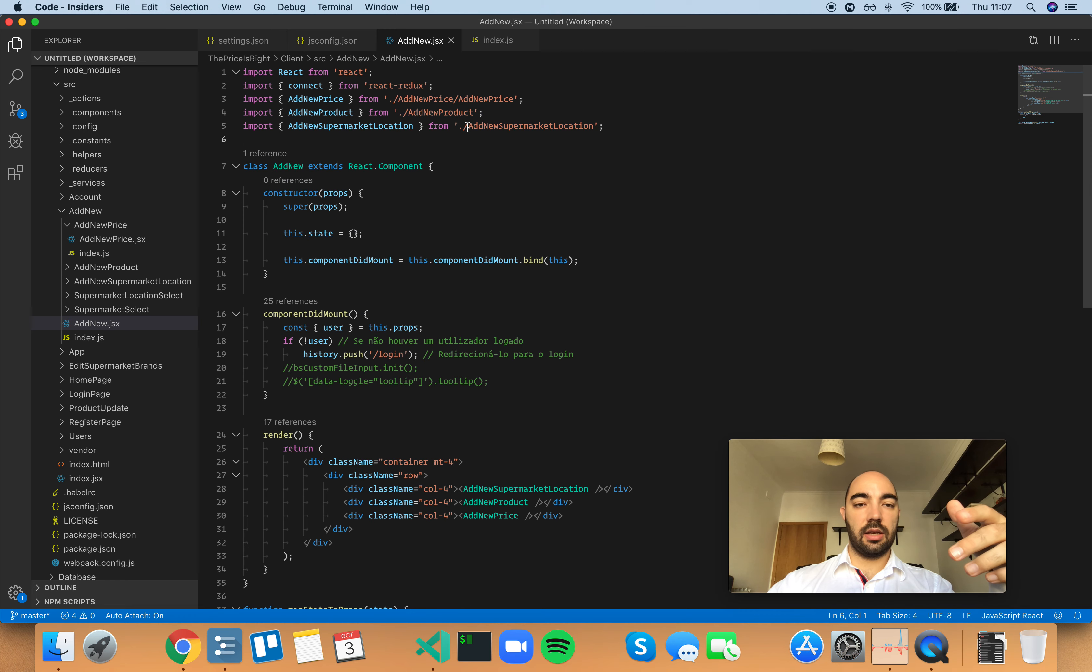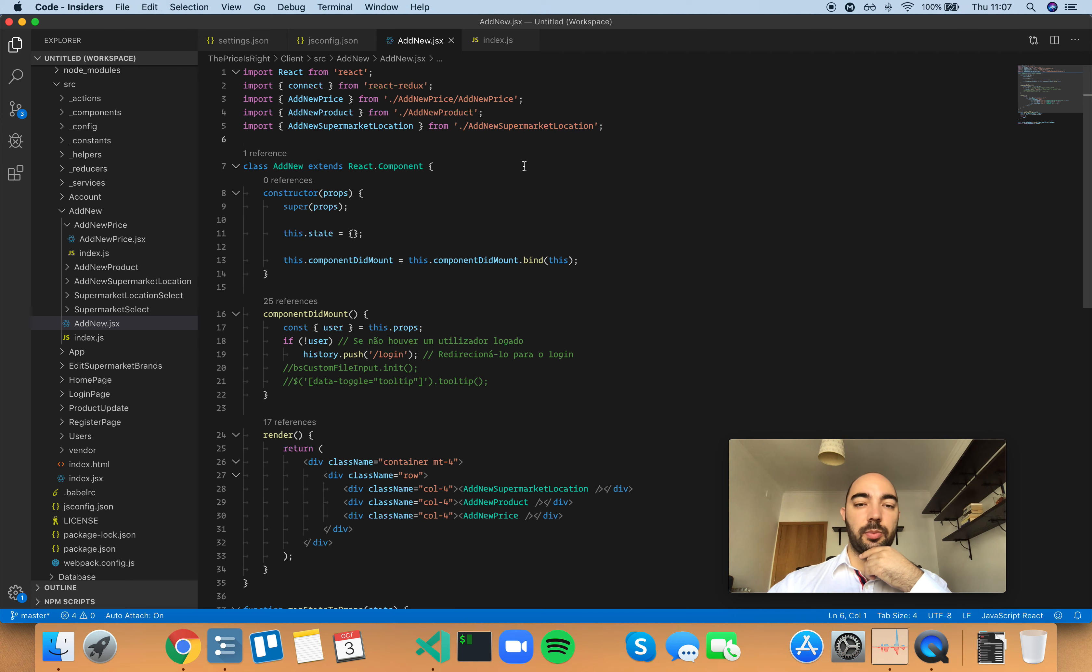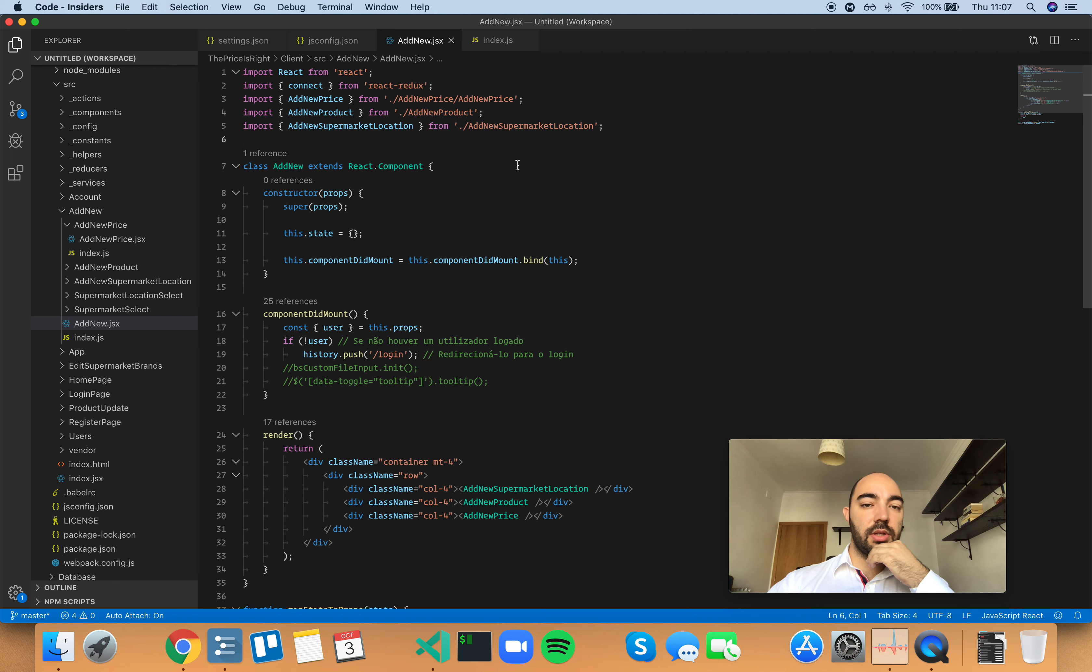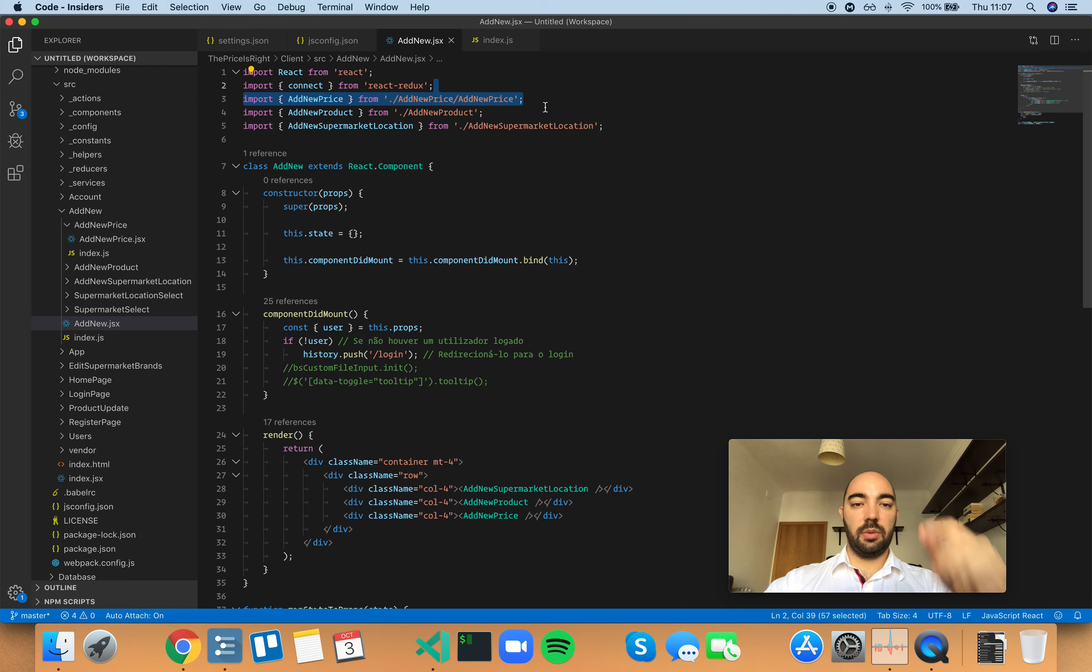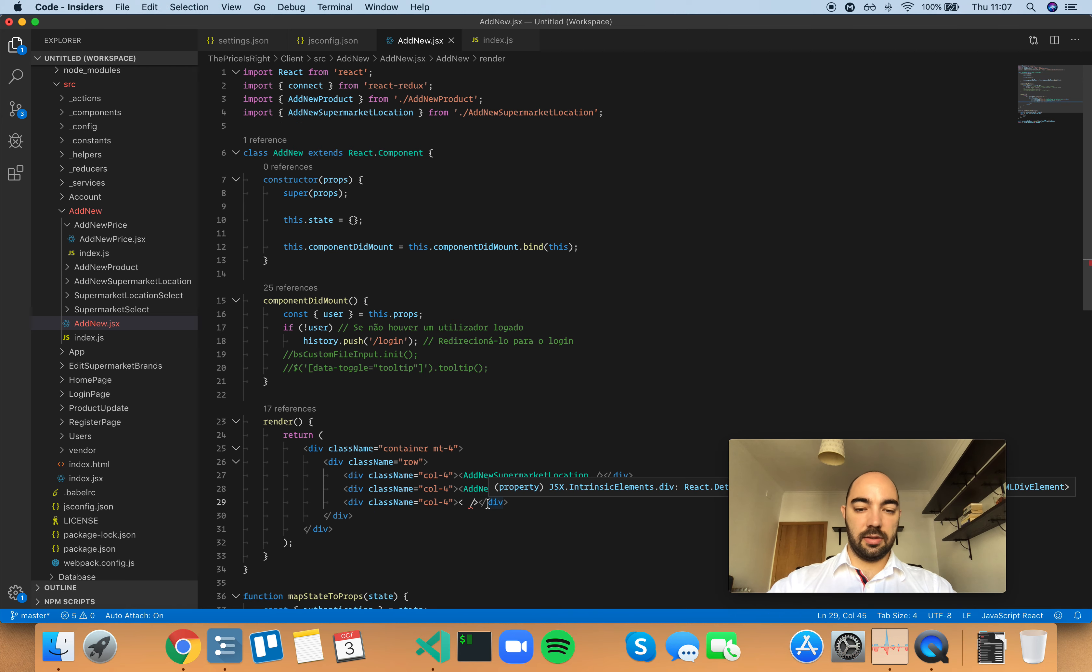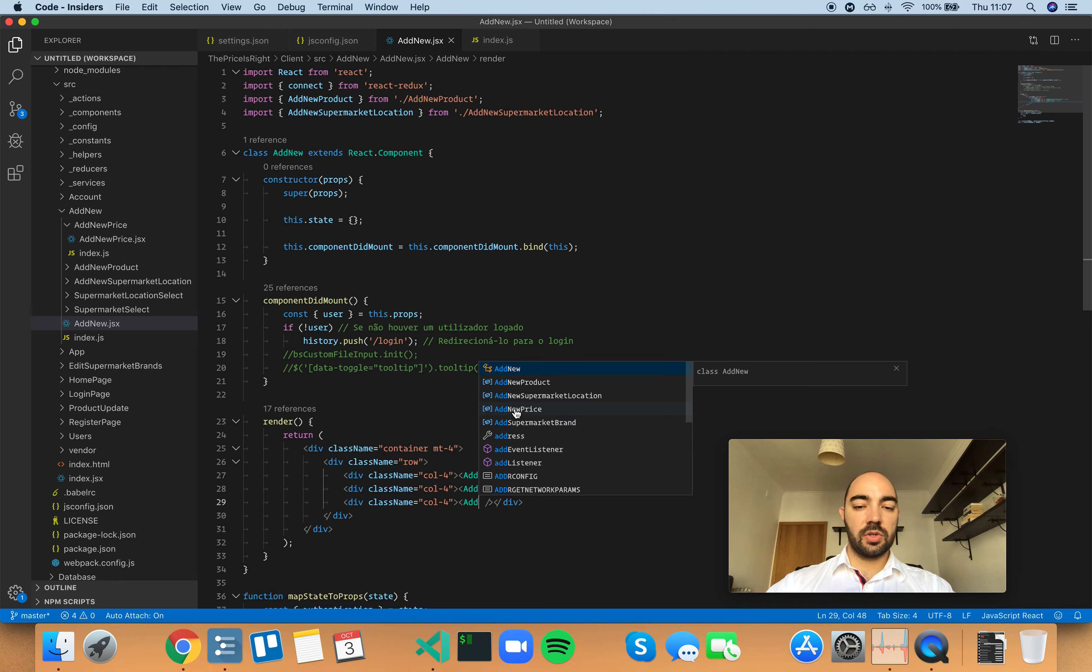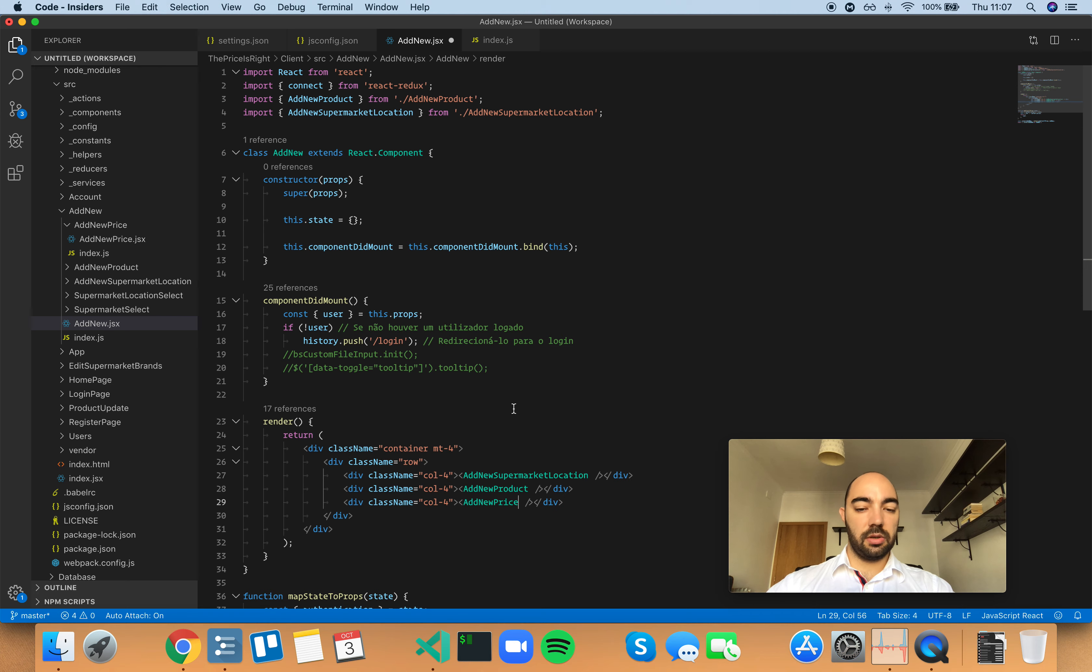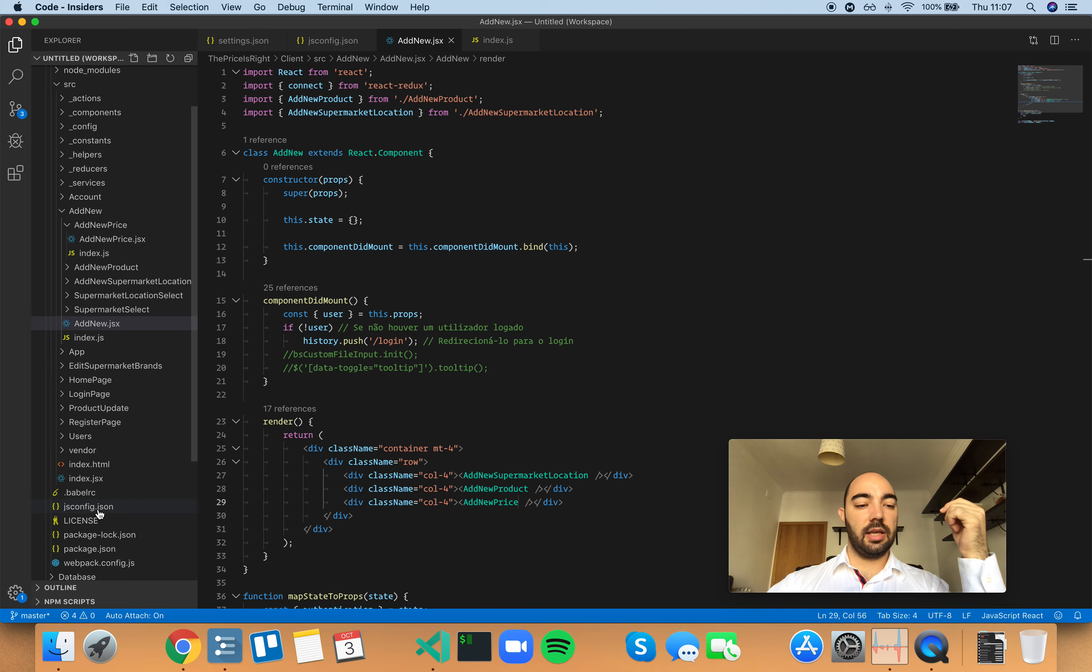And if you have import statements, VS can go and read those files to give you a little bit more context, but it's not going to read other types of files. For example, if I don't have an import statement for the add new price, and by default, this add new price suggestion would not appear. So, what makes it appear? What makes it appear is having a jsconfig.json file in my project.